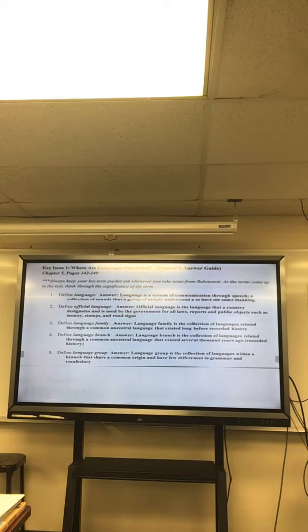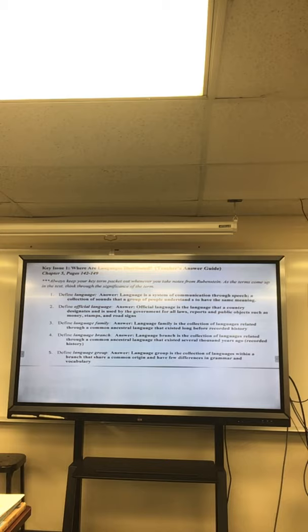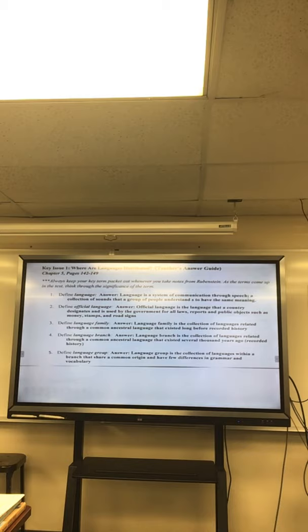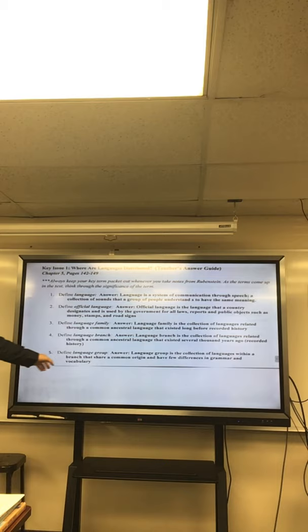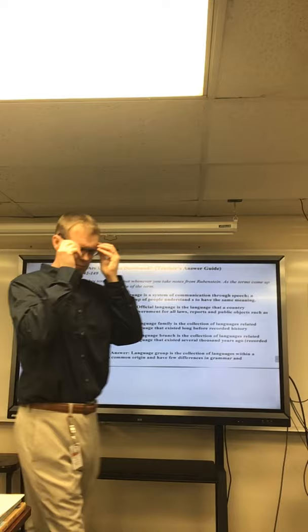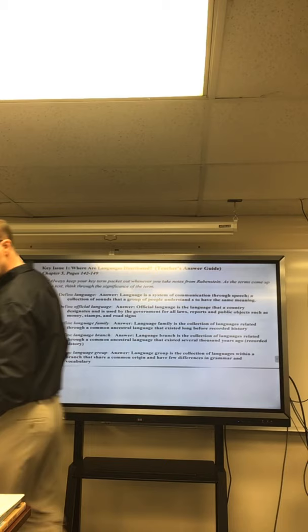Now, language family. All right? James? A collection of languages related through a common ancestral language that existed long before recorded history. Okay, good. Language branch. A collection of languages within a family related through a common ancestral language that existed several thousand years ago. Okay. Language branch. And then, Steph, how about language group? A collection of languages within a branch that share a common origin in their relatively recent past and display many similarities in grammar and vocabulary.